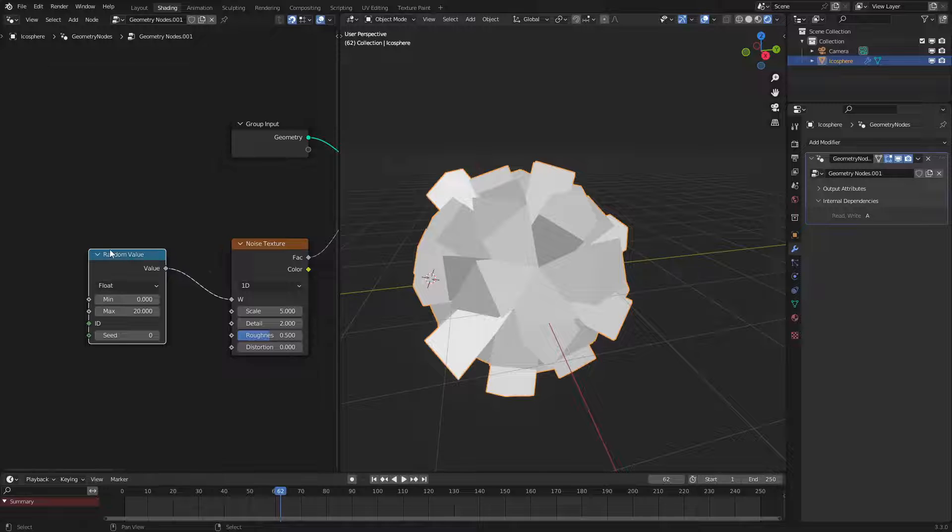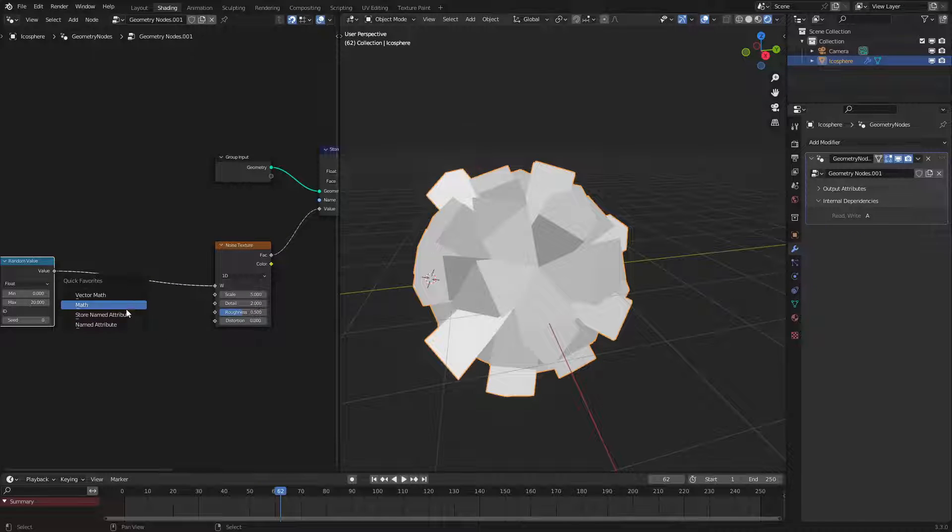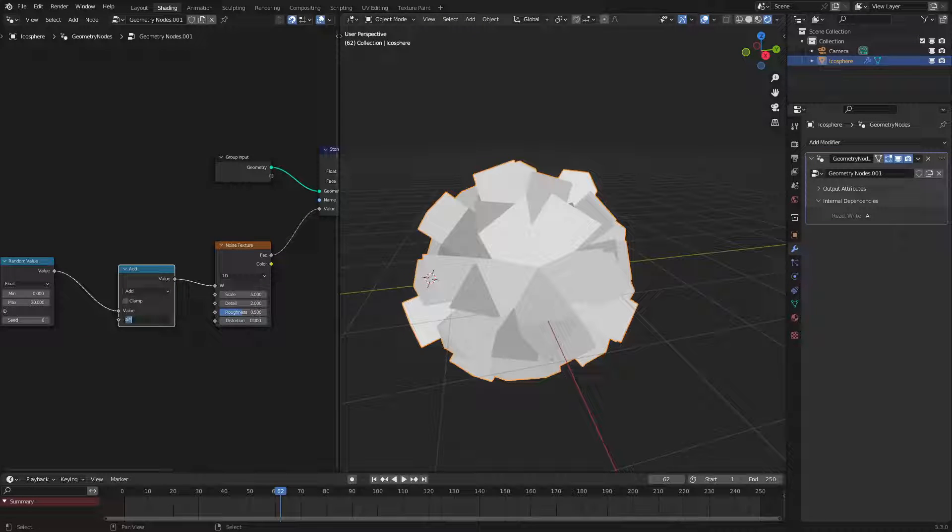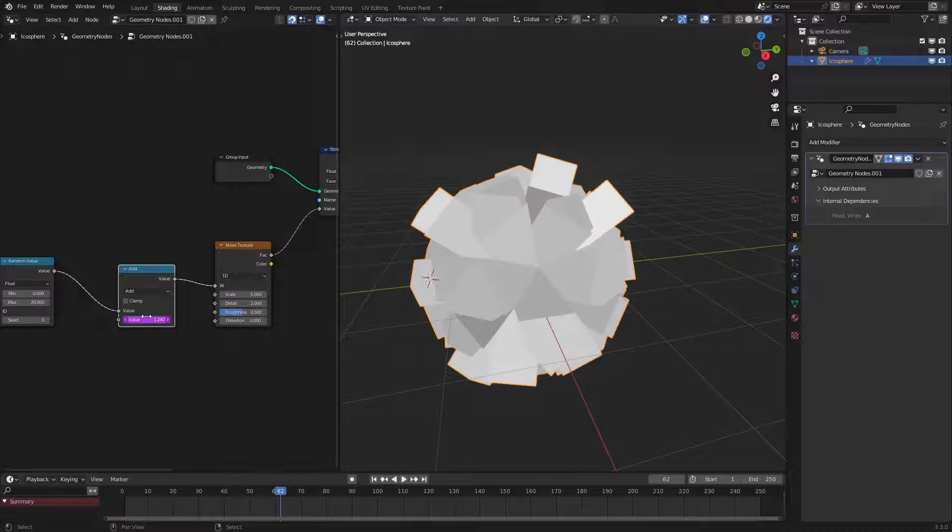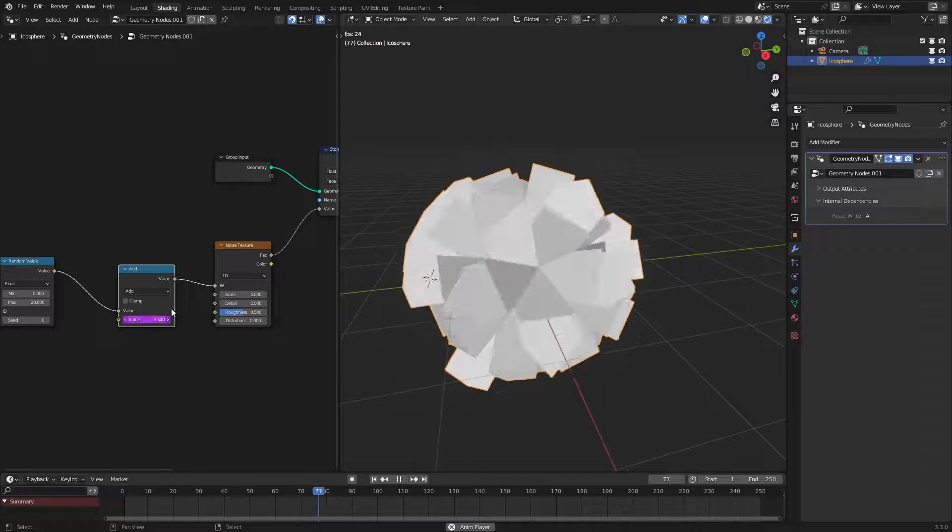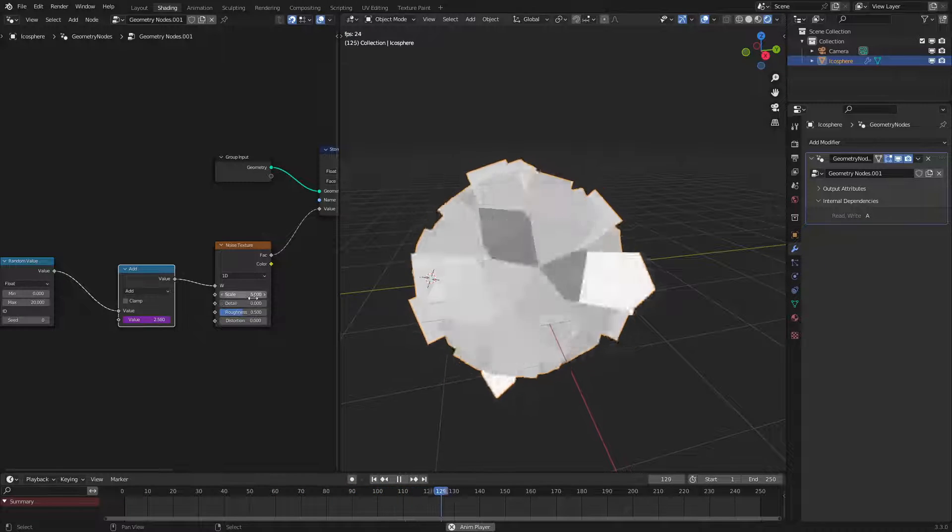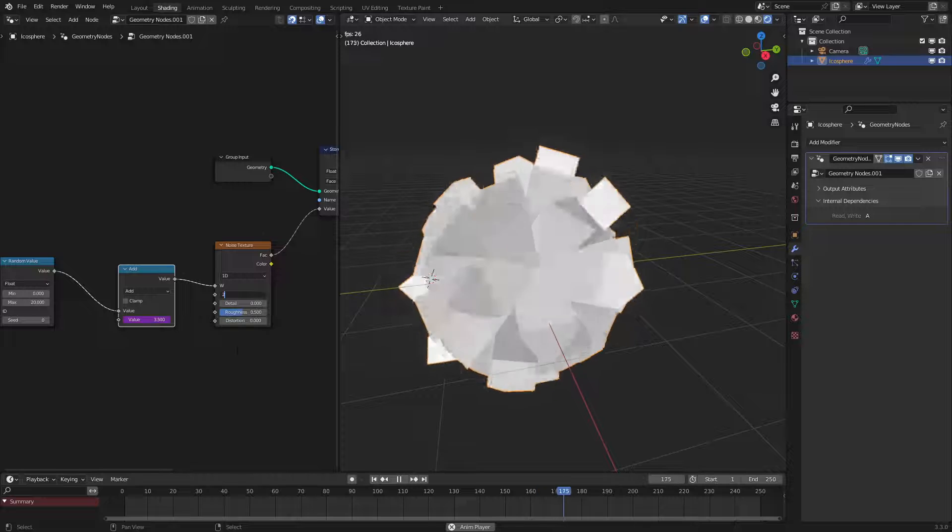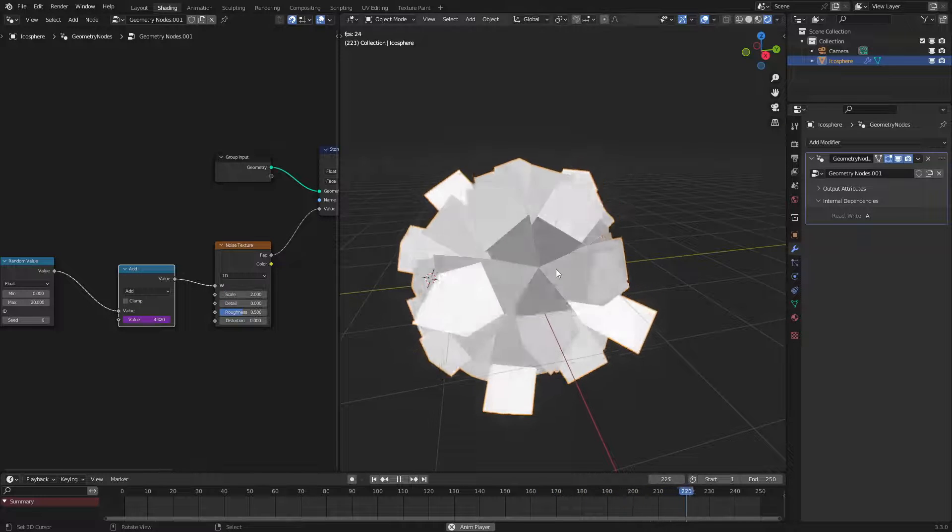Now if we want this to be animated let's go use a math node and set it to hashtag frame for the time divided by which is just a slash and let's do 50. Now as we can see this is moving a bit fast but we could just change the scale to about 2 and that'll be good.